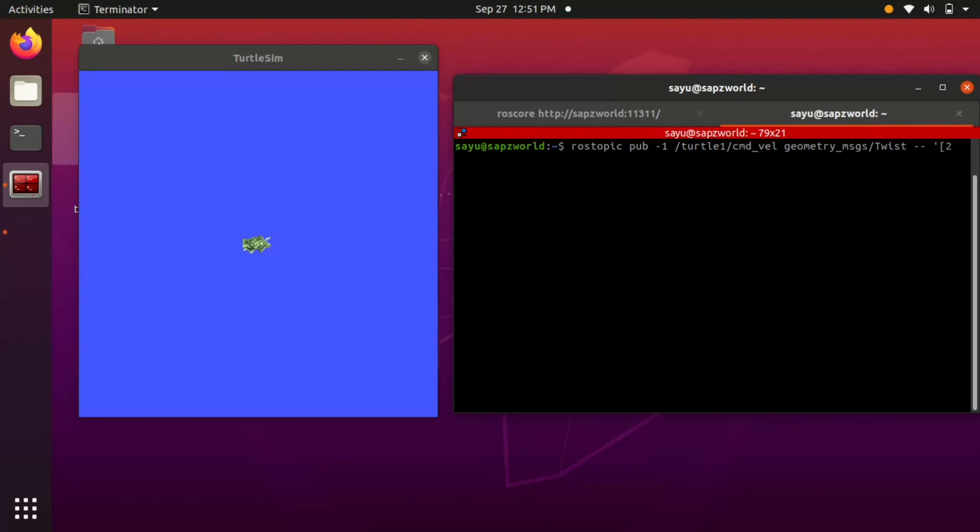Here we know that the message which is published through geometry_msgs/Twist are linear and angular velocity vectors of x, y, z direction. I am publishing 2.0 unit velocity in x direction as linear velocity and 1.8 velocity in z direction as angular velocity.